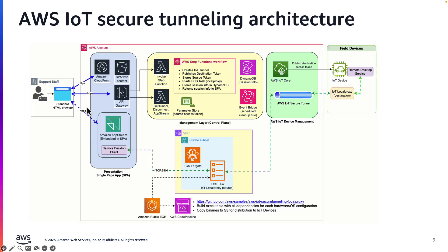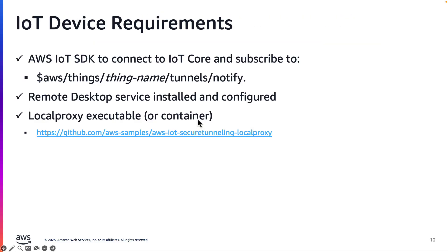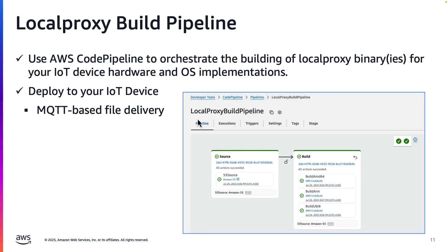Let's review the main components in a little more detail. As mentioned, the Edge device will need to be connected to AWS IoT Core, and it needs to subscribe to the reserved topic shown here. Also, the device needs to be configured to run the remote desktop service, and it needs the local proxy. We provide local proxy containers on AWS's public ECR registry.